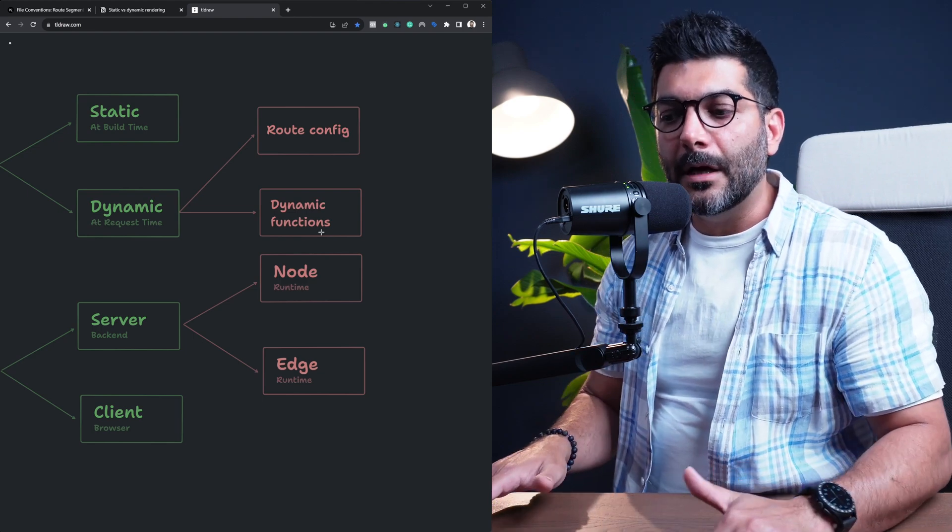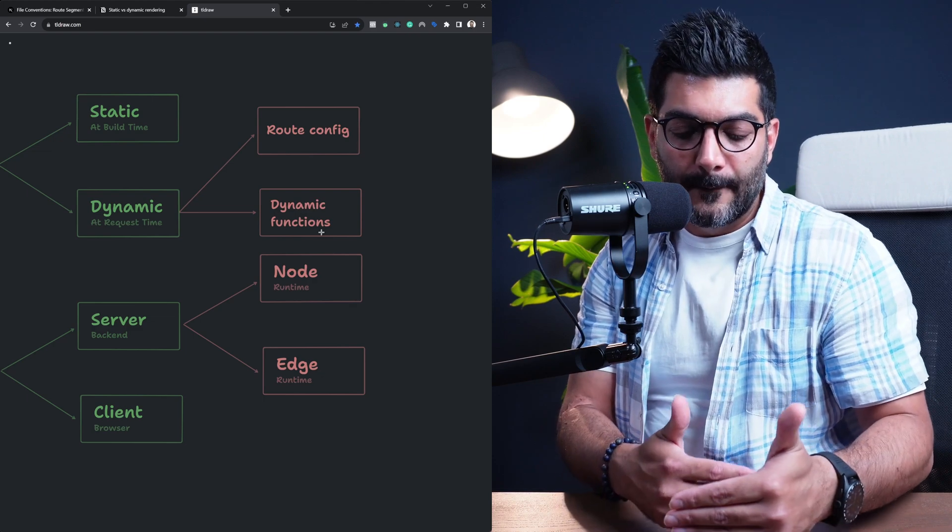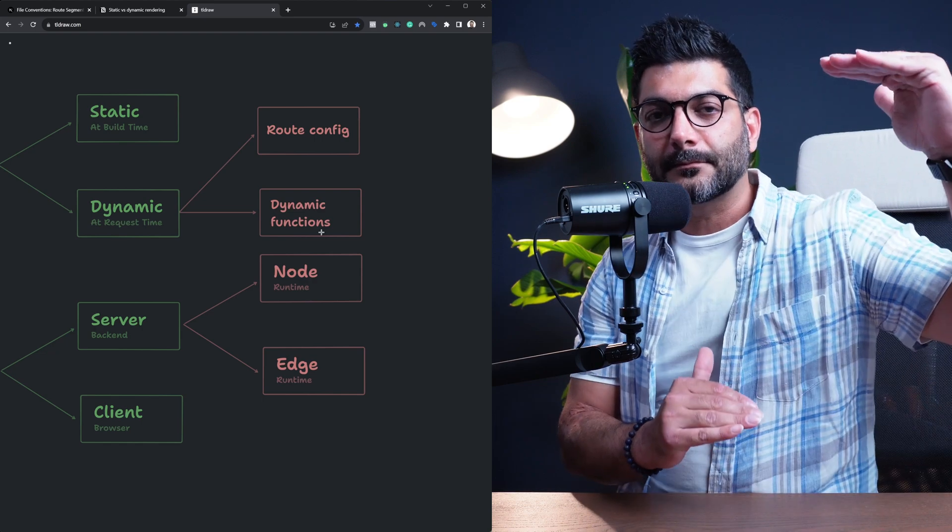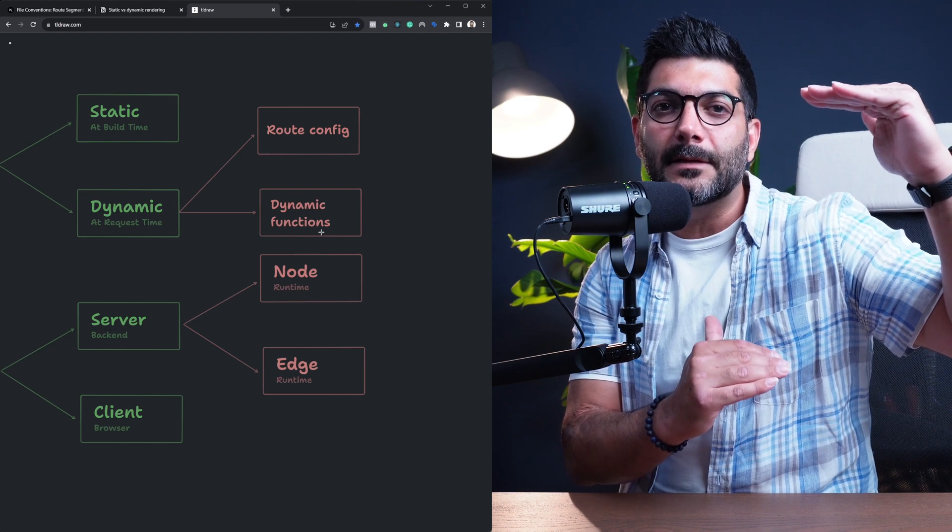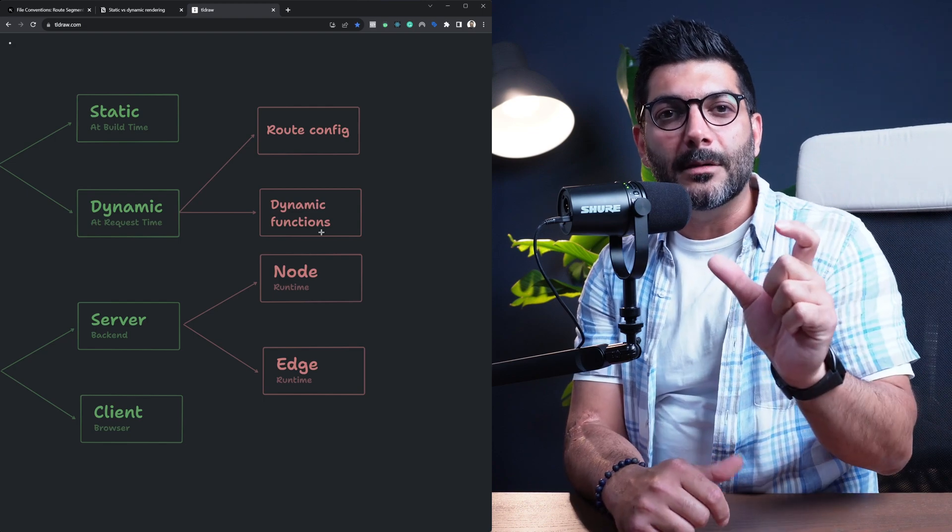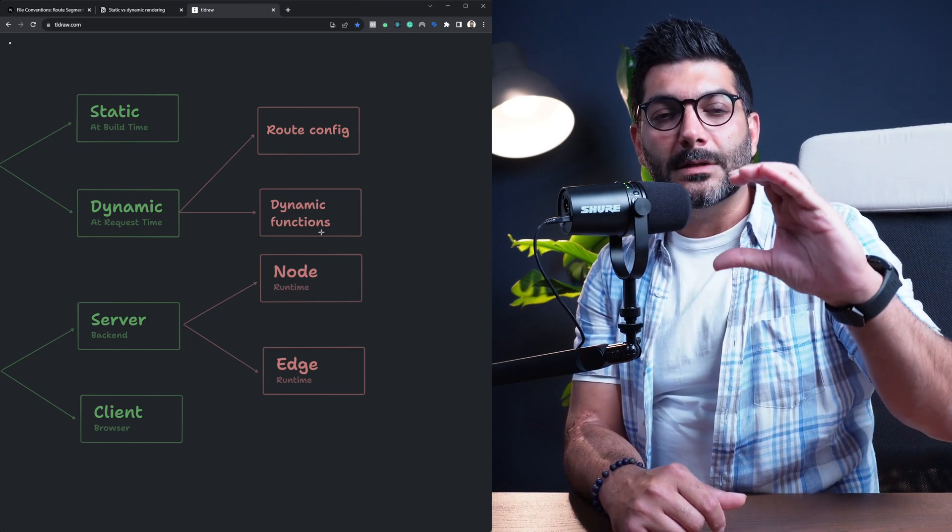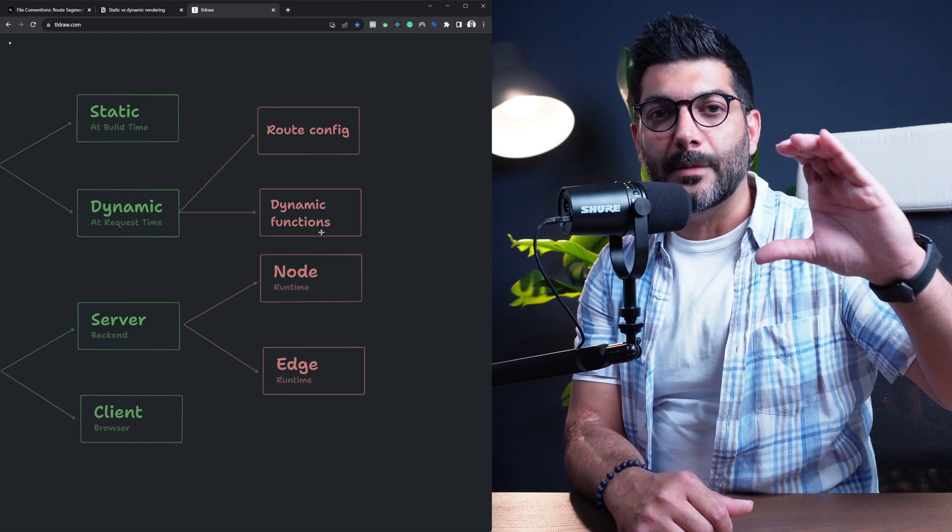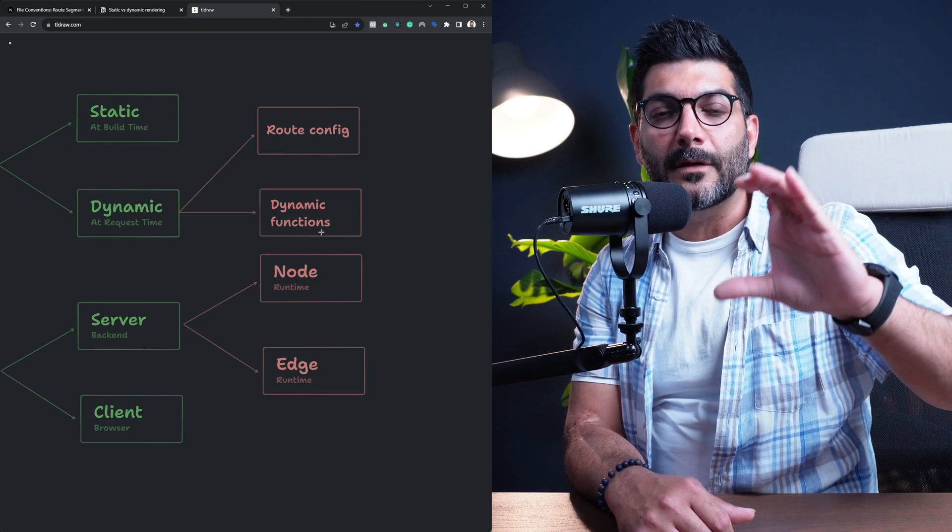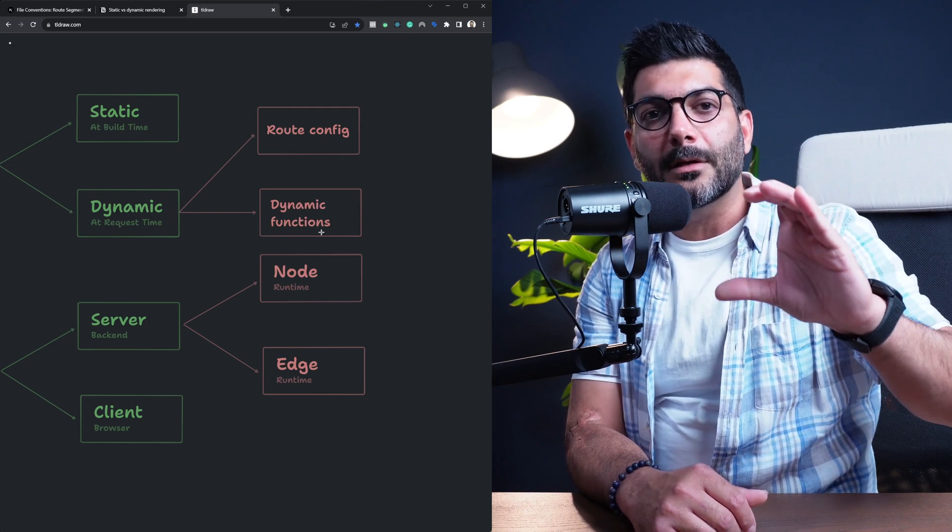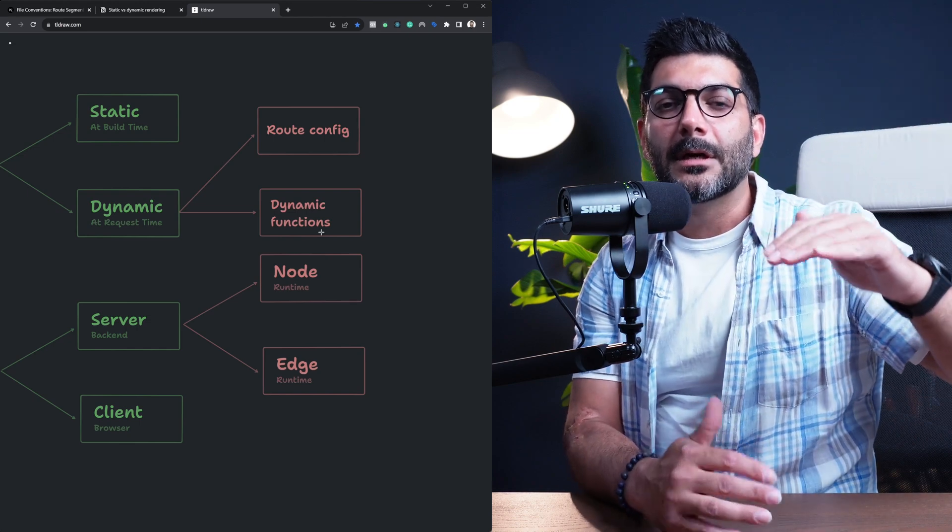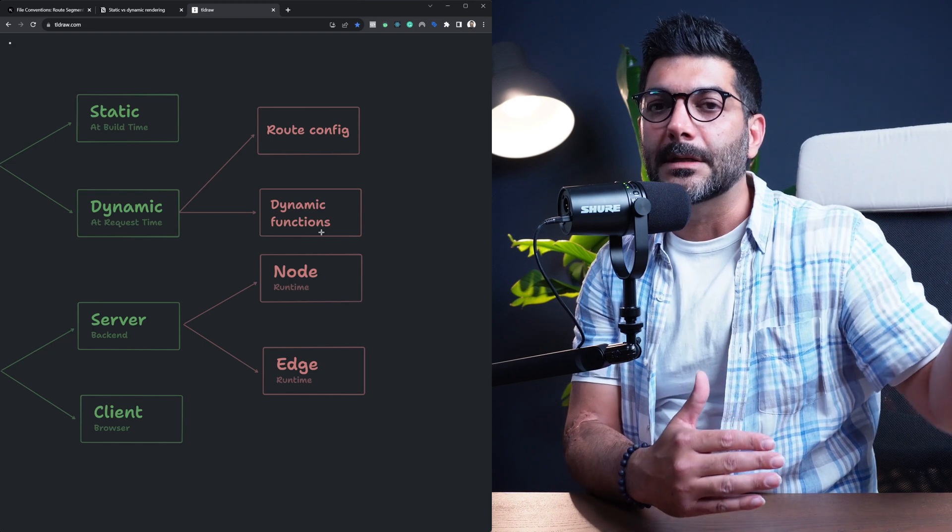Now, the thing with client components and using useSearchParams hook inside of it is that not only that client component will be turned into dynamic, but it goes all the way up to the first suspense boundary that it finds and renders that whole segment dynamically. So if you have a client component that uses useSearchParams hook, it's a good idea to wrap that client component inside of a suspense boundary that you can create yourself. So therefore, it's not going to affect anything above it. It's just going to wrap that client component and dynamically render that client component, leave the rest to still be statically rendered if they can or if they haven't opted into dynamic rendering.